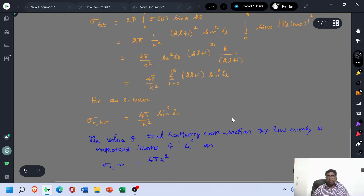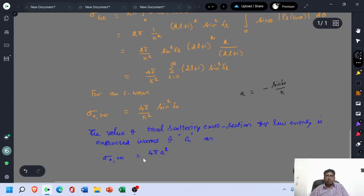Since we already defined the scattering length a = −sin(δ₀)/k, this equation is now expressed as σ₀,total = 4πa². The value of total scattering cross section for low energy is expressed in terms of scattering length a as: σ₀,total = 4πa².